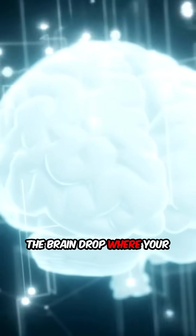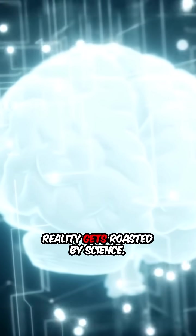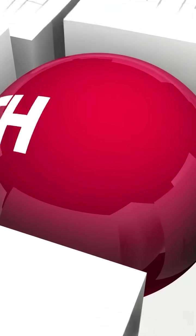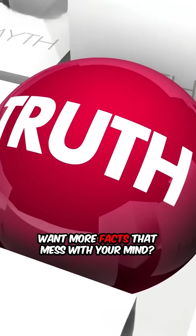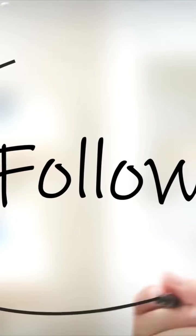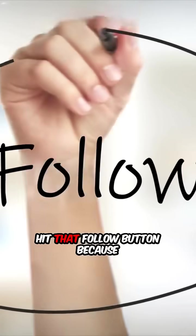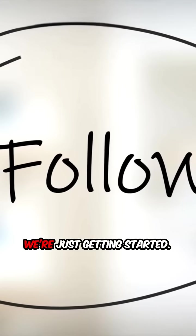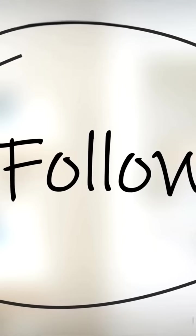So yeah, your voice sounds fake and your brain forgets doorways. Who's really in charge here? The Brain Drop, where your reality gets roasted by science. Want more facts that mess with your mind? Hit that follow button because we're just getting started.